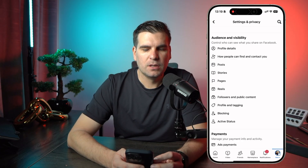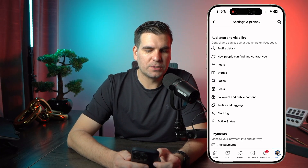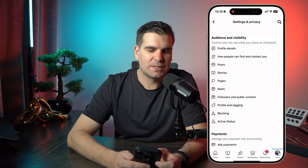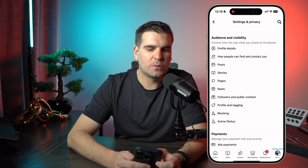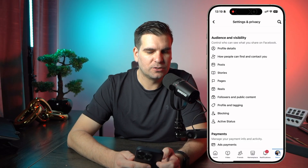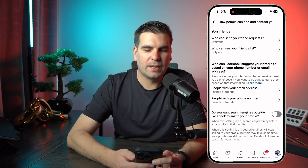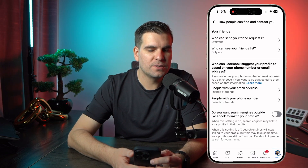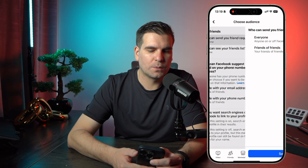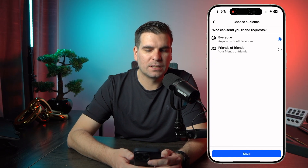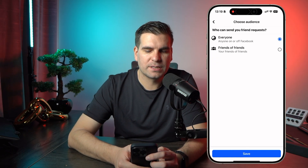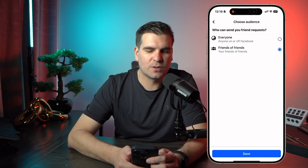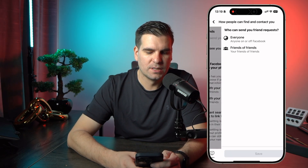From here the first thing we want to do is find where it says How People Can Find and Contact You — it's the second option. We give that a click and at the very top it says Who Can Send You Friend Requests. We give that a click, select Friends of Friends, and click Save.